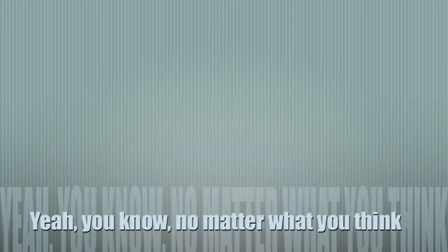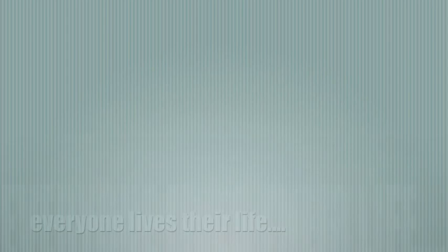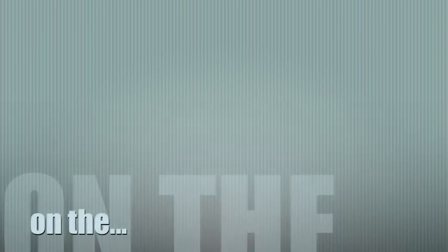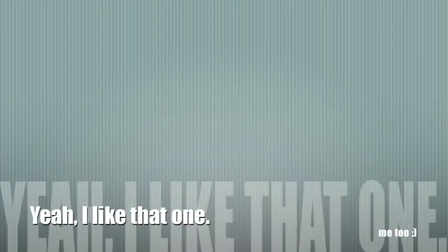Yeah, and you know, no matter what you think, everyone lives their life. Yeah, I like that one.